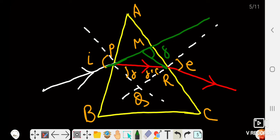Here delta is the angle of deviation. The angle of deviation is the angle made by the original direction of the incident ray of light with the emergent ray. We mark some points P, Q, R, and M on the diagram.